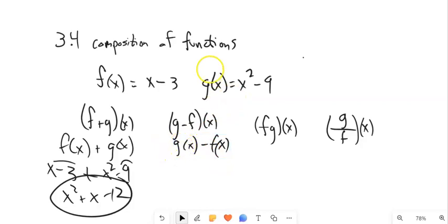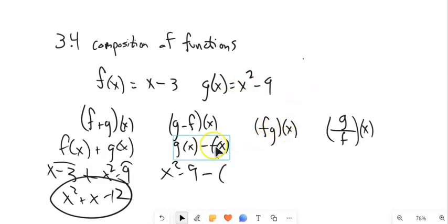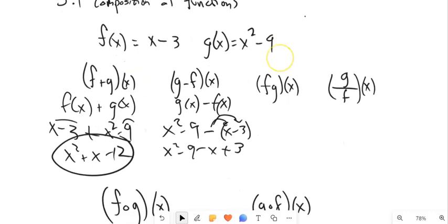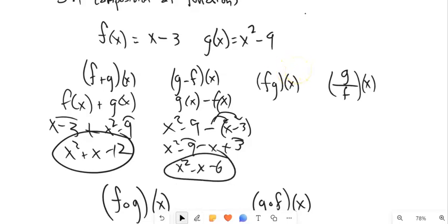g of x is input squared minus 9. For g of x minus f of x, notice we're subtracting all of f of x, so that negative sign is going to get distributed in there: x squared minus 9 minus x plus 3. There's a mistake that I often see. x squared minus x, and negative 9 plus 3 is negative 6. It's not uncommon.